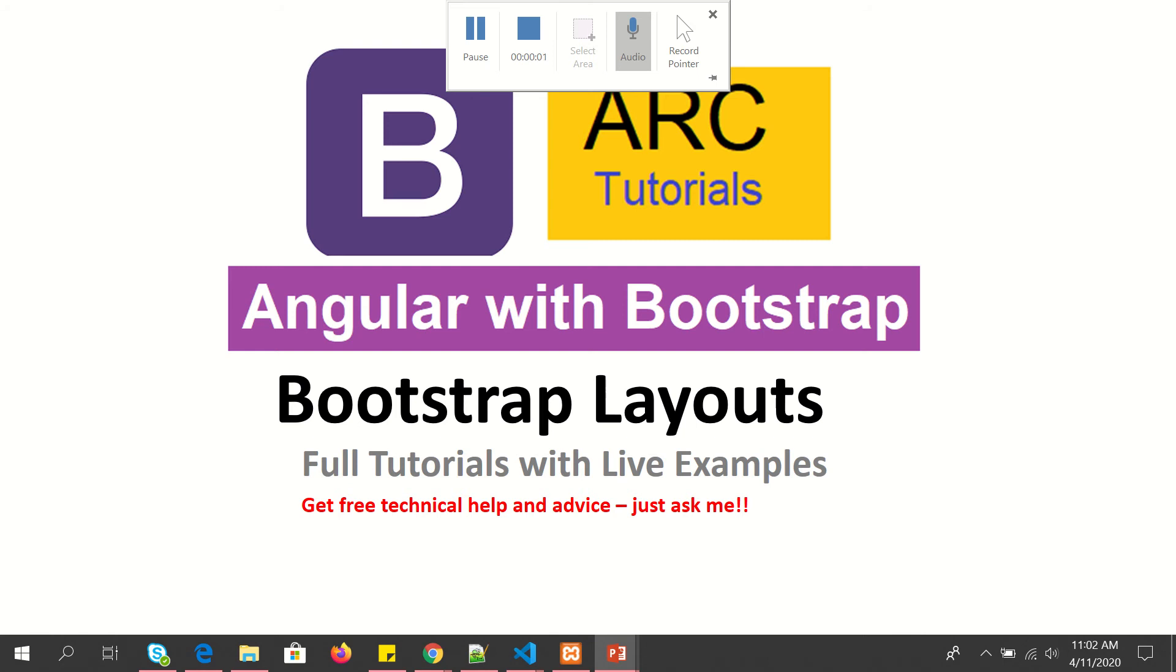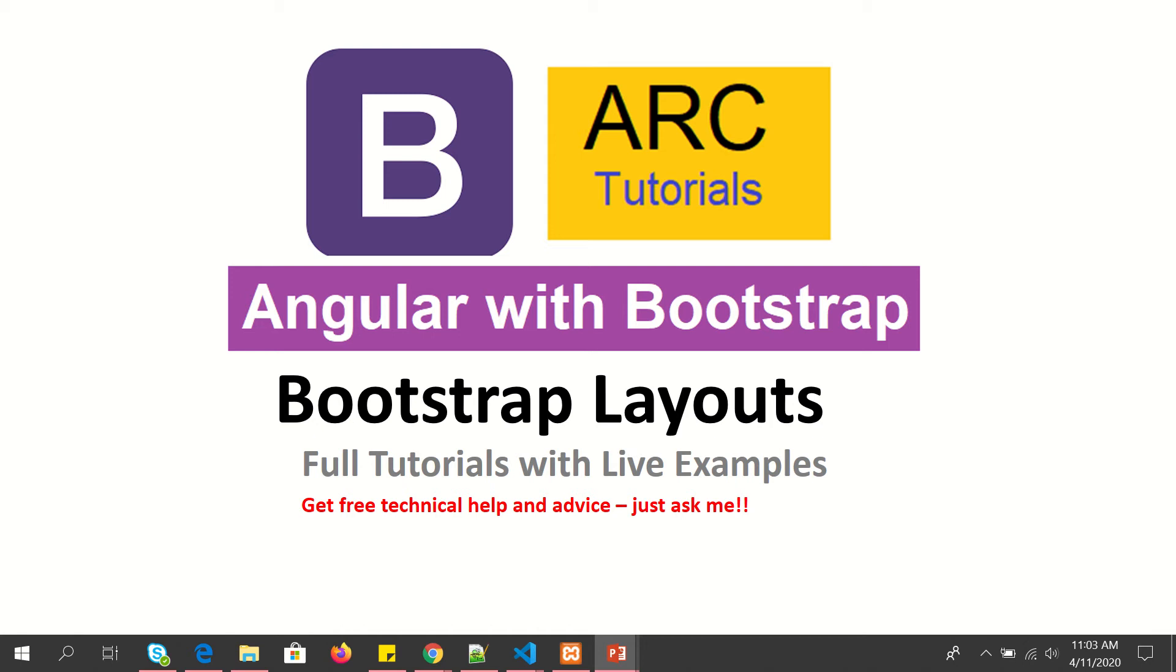Hi friends, welcome back to ARC Tutorials. This is Angular with Bootstrap full tutorial series. We are still focusing on learning to build bootstrap layouts. This is part 4. If you haven't checked out the previous series episodes on this, please do check it out since we are building a live application.